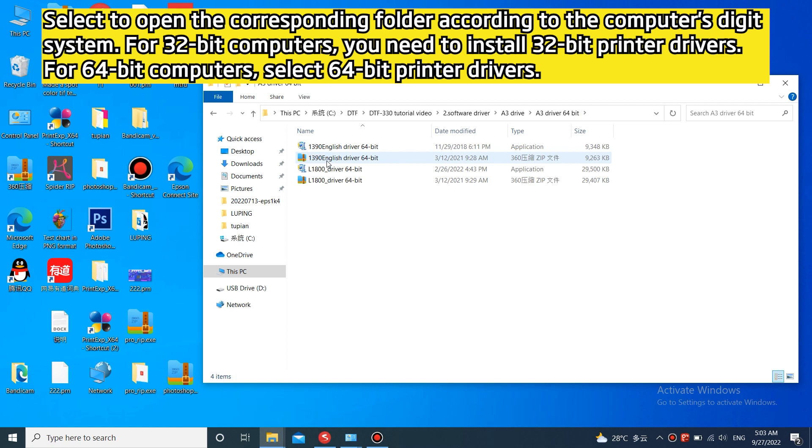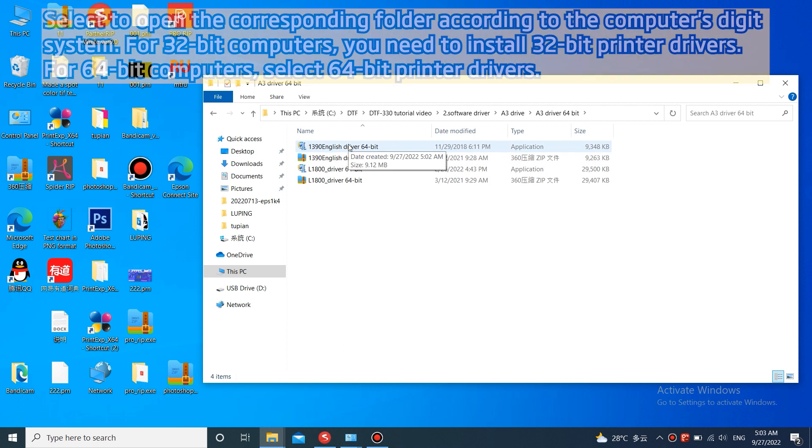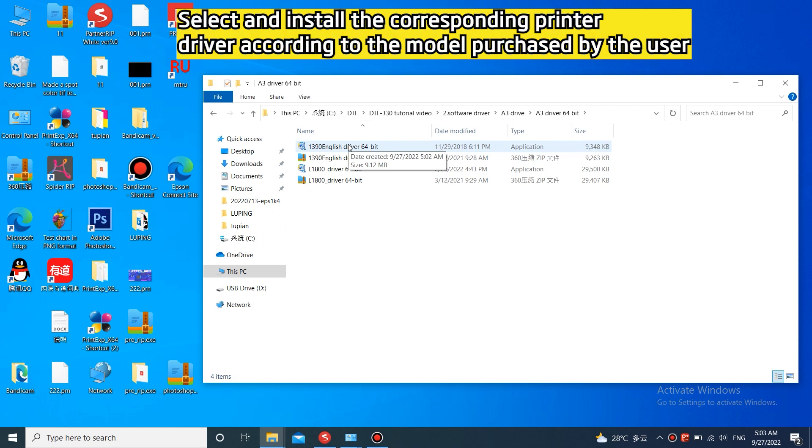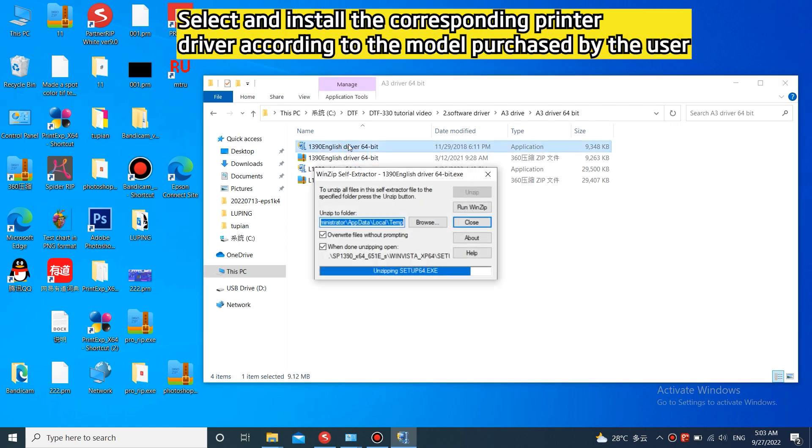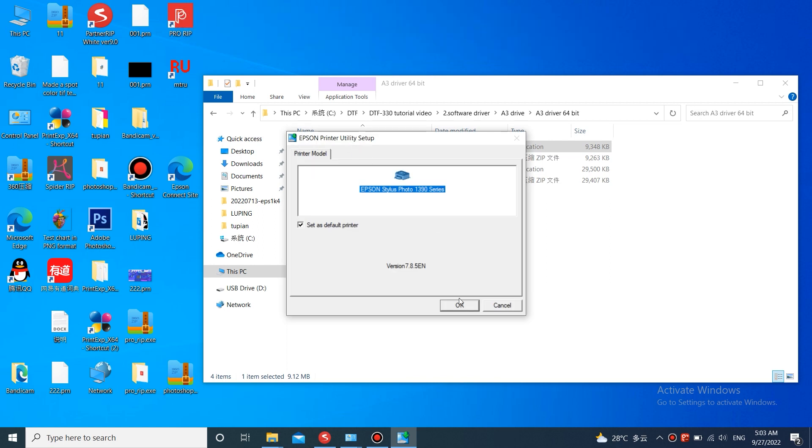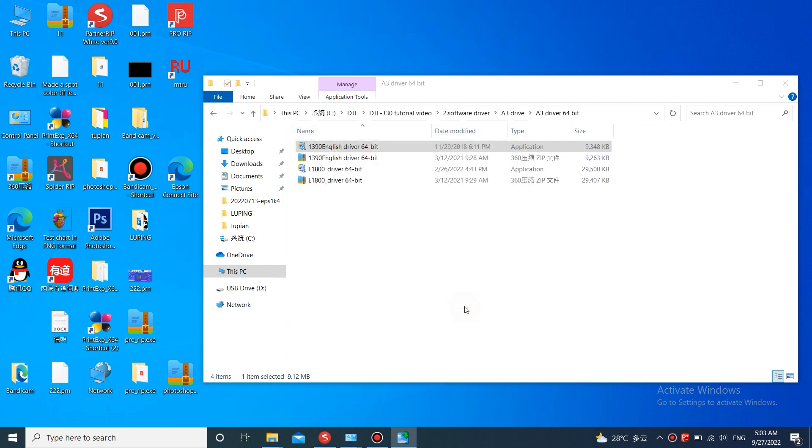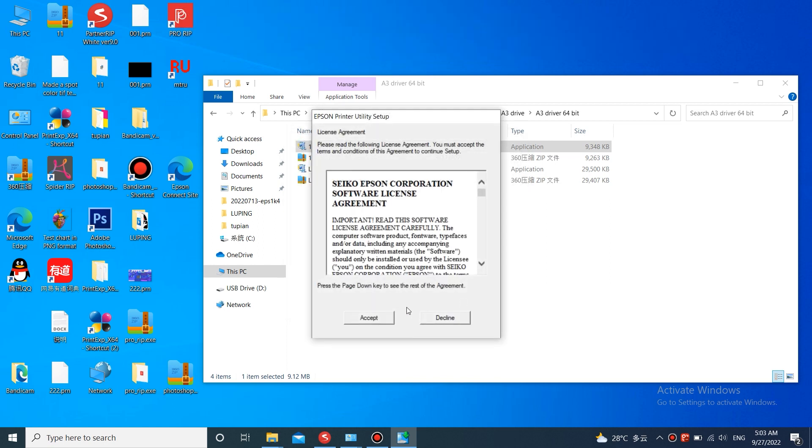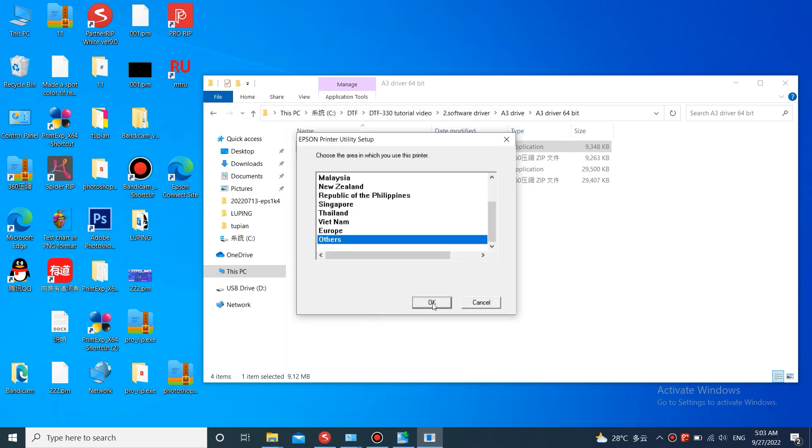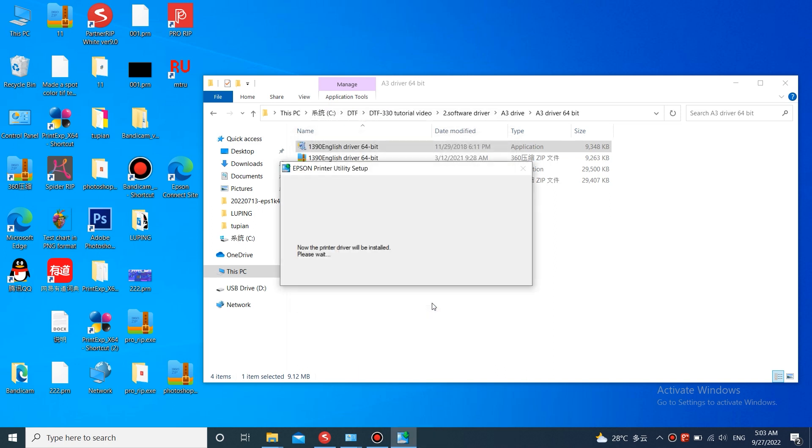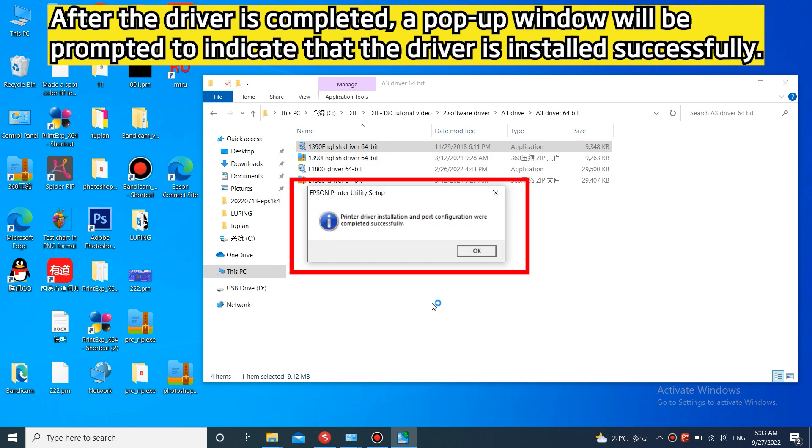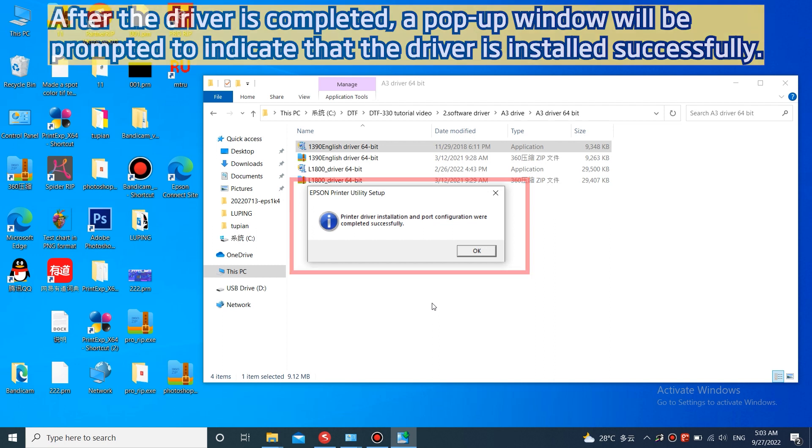For 64-bit computers, select 64-bit printer drivers. Select and install the corresponding printer driver according to the model purchased by the user. After the driver is completed, a pop-up window will be prompted to indicate that the driver is installed successfully.